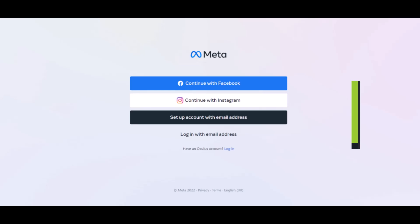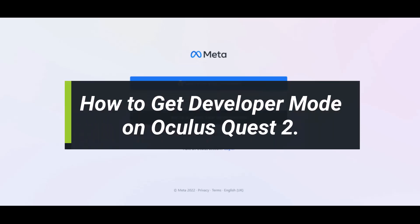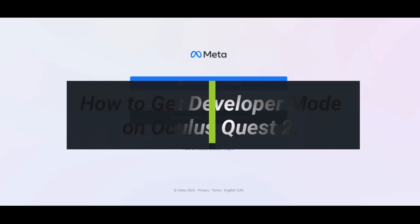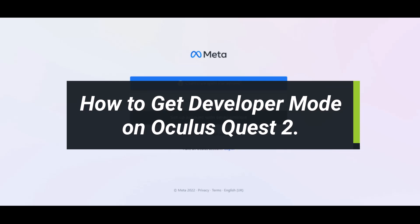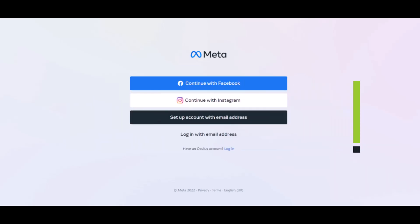How to get developer options on Oculus Quest 2. Hey everyone, welcome back to my channel. I am Bimo from How to Geek. In today's video, I will show you how you can enable the developer mode option on Oculus Quest 2. Make sure to watch the video till the end.